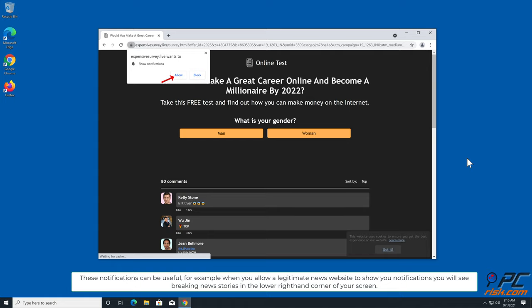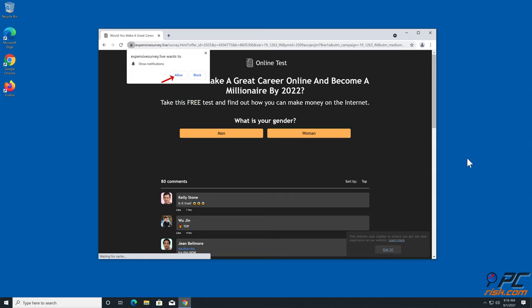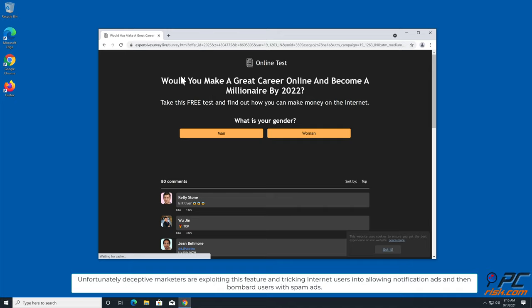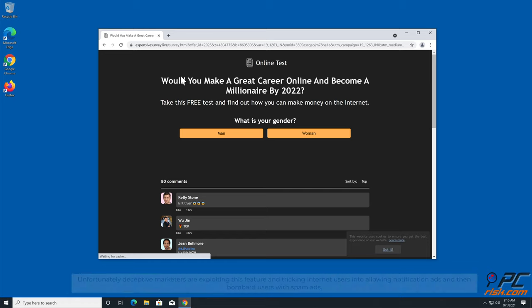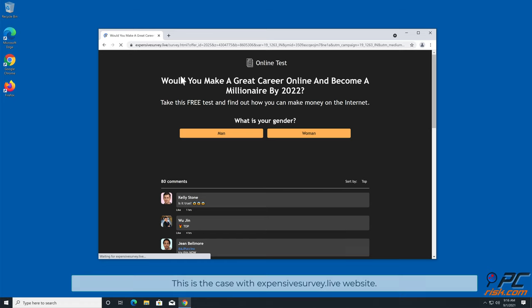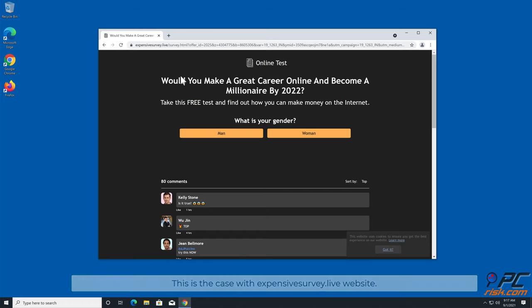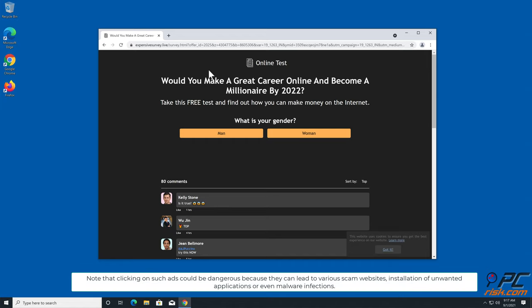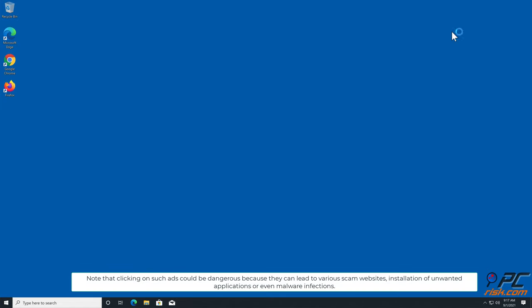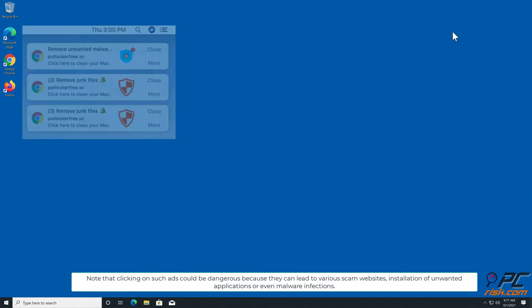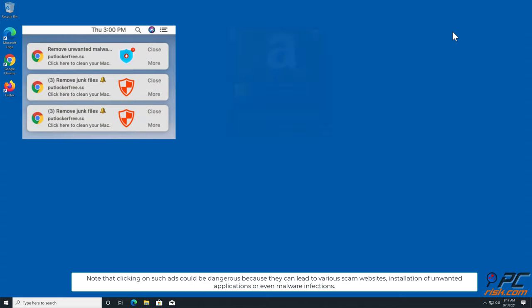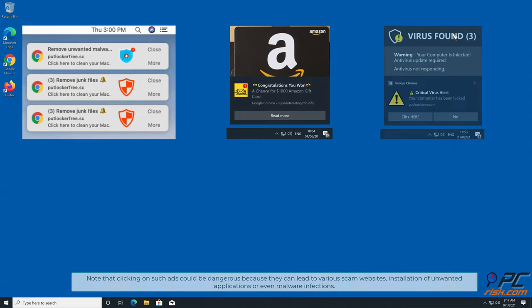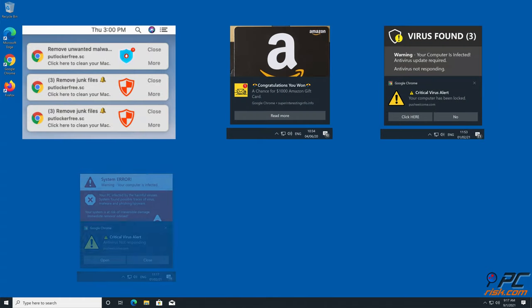You will see breaking news stories in the lower right hand corner of your screen. Unfortunately, deceptive marketers are exploiting this feature and tricking internet users into allowing notification ads, then bombard users with spam ads. This is the case with expensive survey.live website. Note that clicking on such ads could be dangerous because they can lead to various scam websites, installation of unwanted applications, or even malware infections.